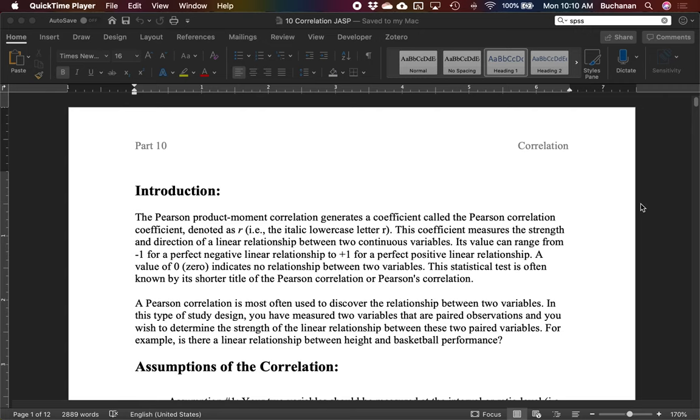For the next two videos we're gonna talk about using continuous variables for both of them. So where the independent and dependent variables might be continuous. That's especially important for correlation. So mostly we're gonna focus on Pearson's product moment correlation, however there are other types of correlations that you could do.